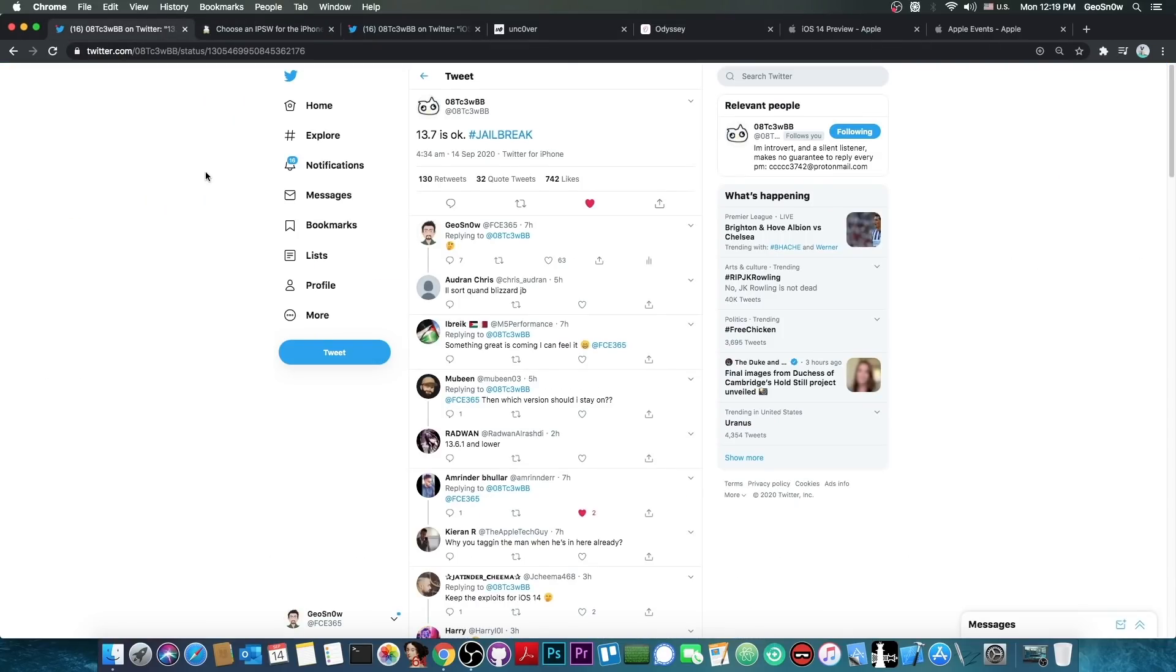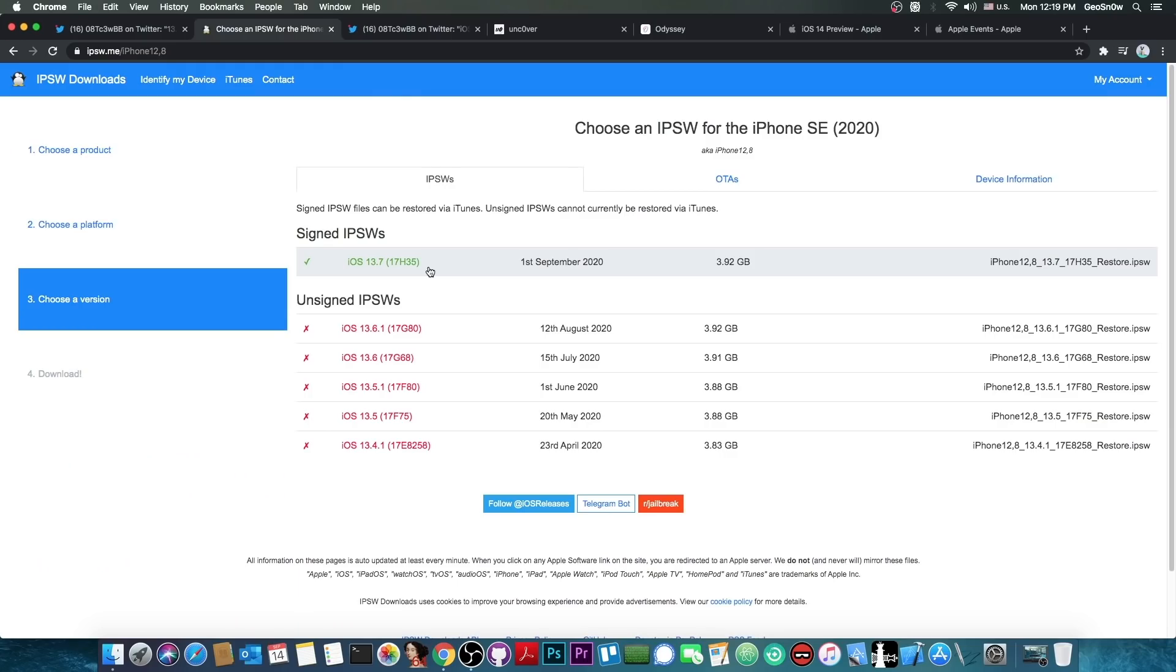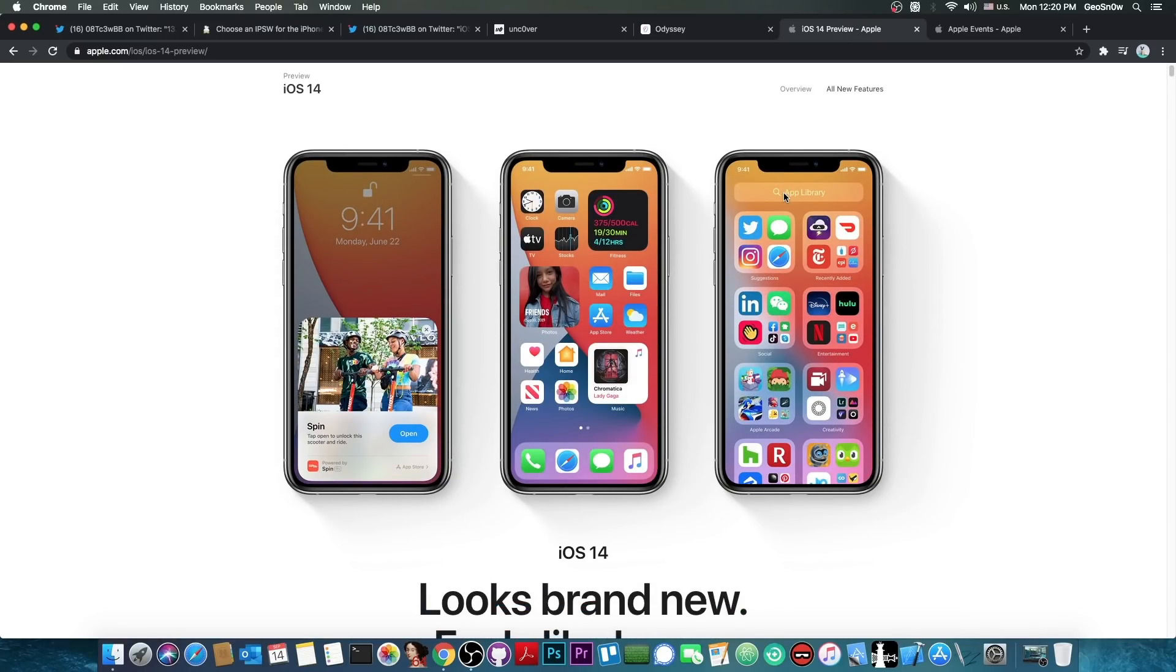Now, to clarify further the meaning of his message, I actually DM'd him and asked him whether this is actually a jailbreak, whether he actually managed to achieve a jailbreak on 13.7 and his answer was yes, because not much has changed on 13.7. And therefore, it's recommended that you stay on 13.7 or lower and do not update iOS 14 beta, which is coming tomorrow.